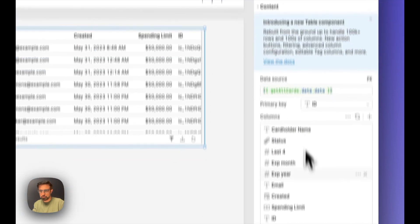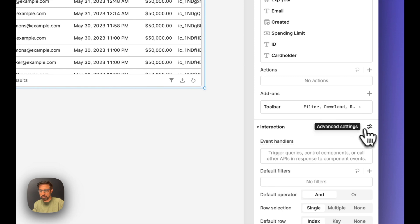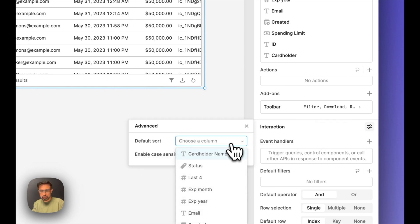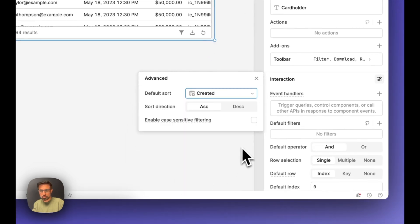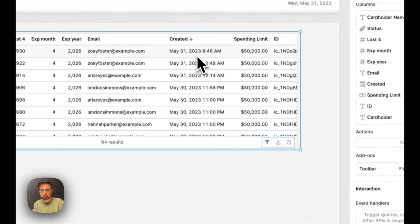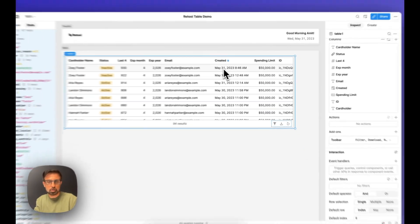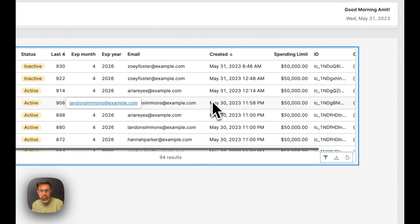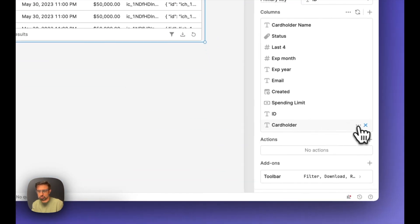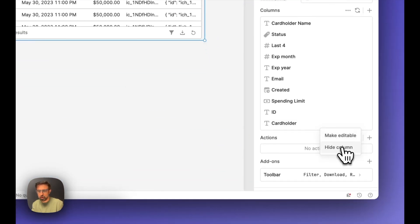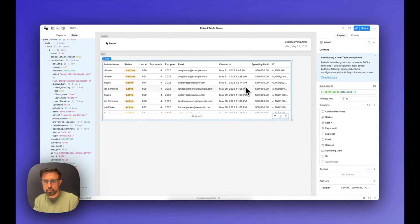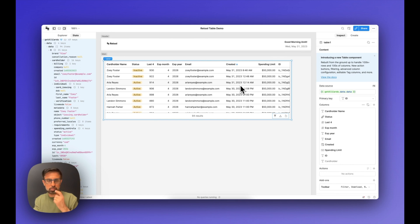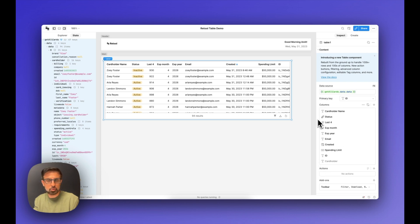Let's also make sure that we are sorting the table by created. You can go into the interaction section and choose created, and set it to descending — so it's showing the most recently created card as the first row. Our table is really starting to come together. One more thing: I don't think we need to display this cardholder object, so I'm going to hide it. For columns you're absolutely sure you won't need, it's good practice to delete them — that improves performance and keeps columns from getting cluttered.